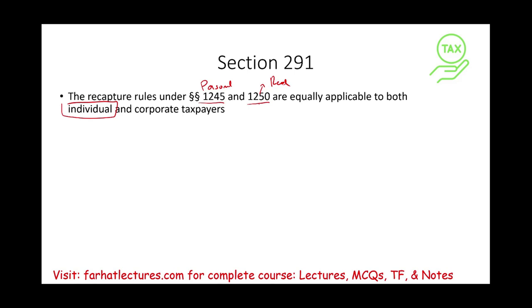You want to go back and review those because this lesson assumes you are familiar with the recapture rules under Section 1245 and Section 1250, which apply to both corporations and individuals.